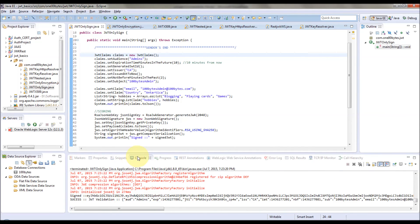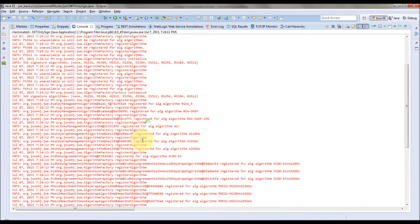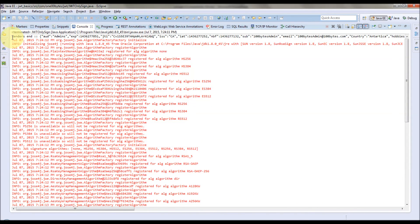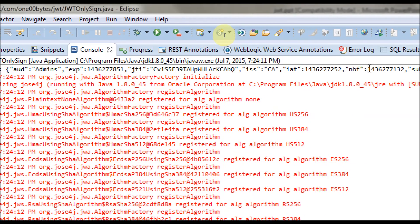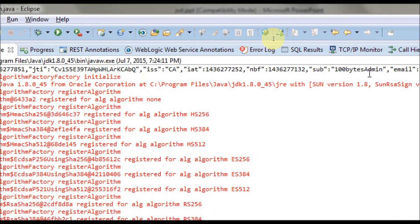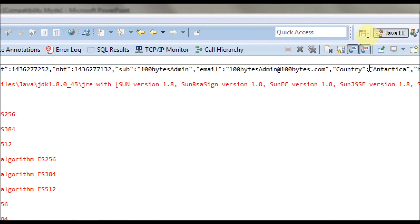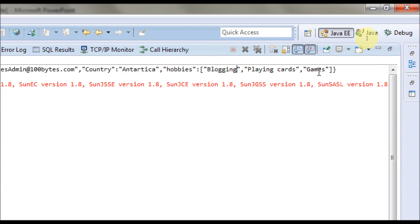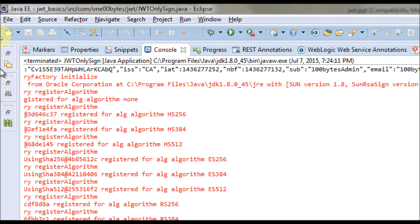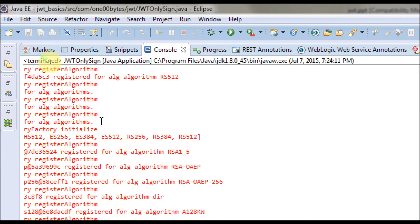The program ran. On the sender side you can see the audiences, expiration time, JTI, issuer, issued-at time, not-before time, subject, email, and my private claims — all those things are present.